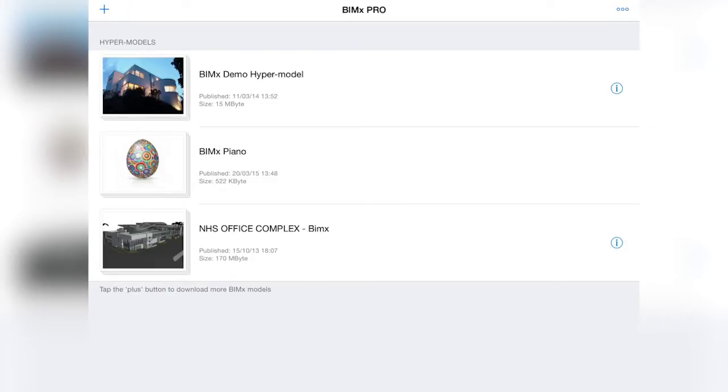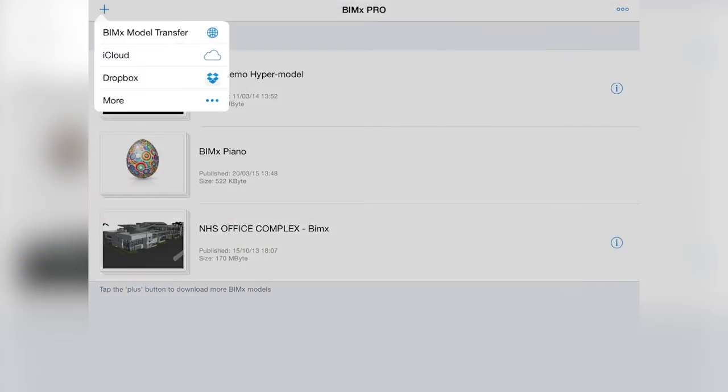And now, by tapping the plus sign again, we see that a new location has been added to the providers list.